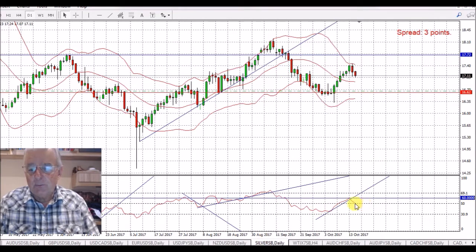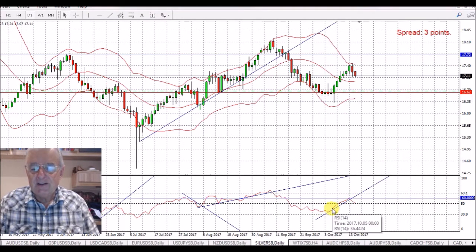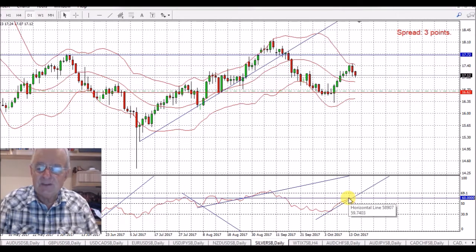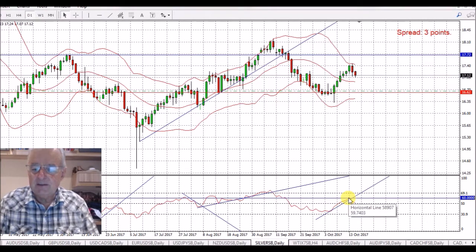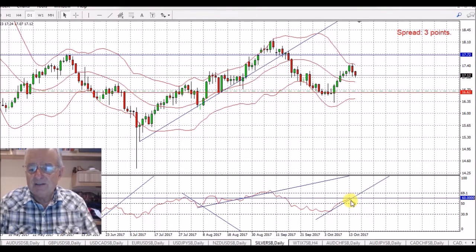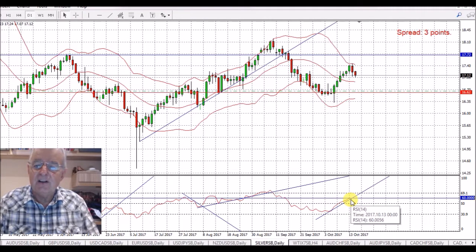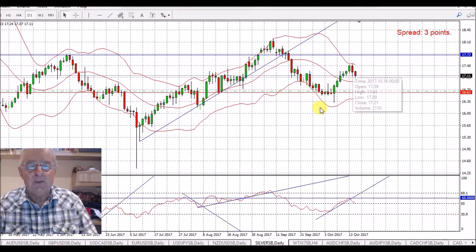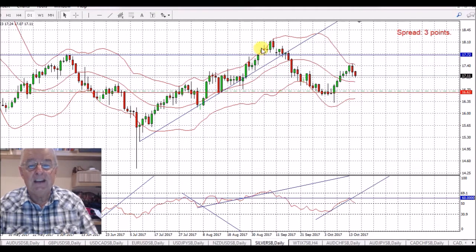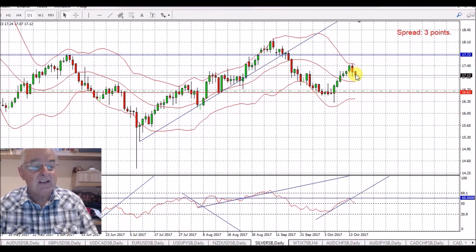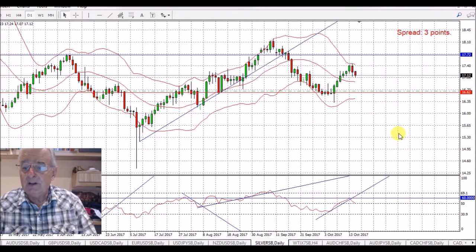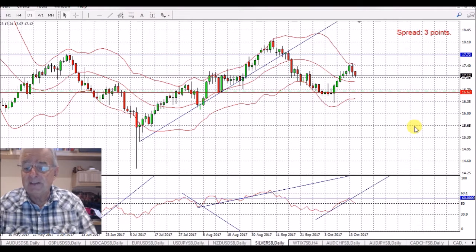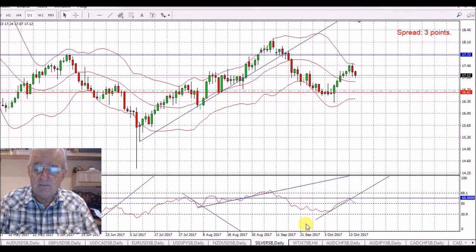Silver. We went up nicely on the RSI, touched my resistance line on the RSI, and we've bounced back through the trend line. I think this is going to come down nicely now. There's lovely action on silver — the way it goes up and comes down fairly steadily. I think we're looking to come down to somewhere about the 15 level, so that will be a really nice trade.